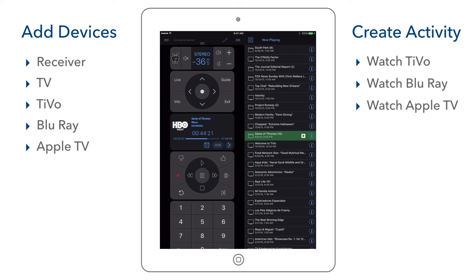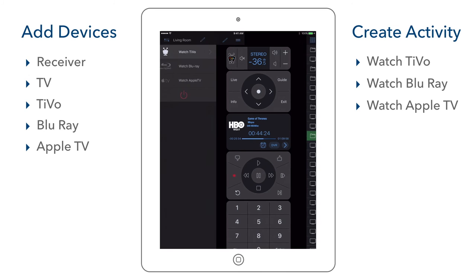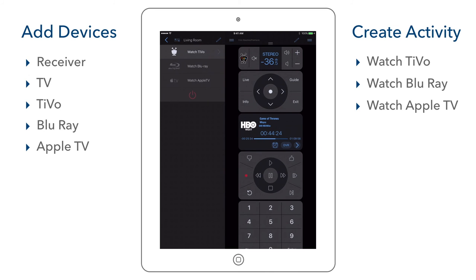When we are done, we can go back to the activity screen and select the red system off activity to turn the room off.